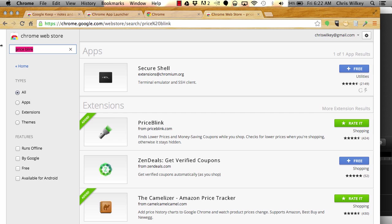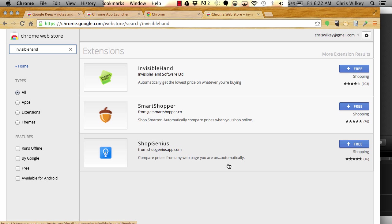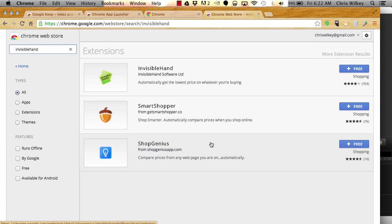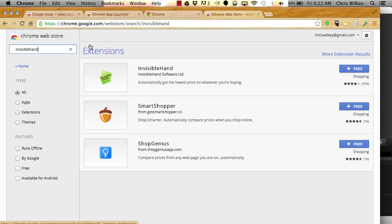Other people use Invisible Hand, which is just a lot like PriceBlink but with a different operating system behind it. It basically does the same thing. Shop Genius is another one that allows you to see the prices on other places. I personally just like using one and searching out from that, but a lot of other people recommend you do two or three so you get all of them. That's not a bad idea. I get kind of annoyed by all the different things popping up, so I like to use one.